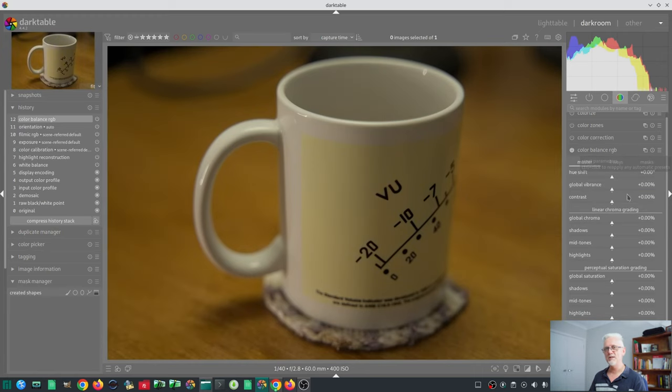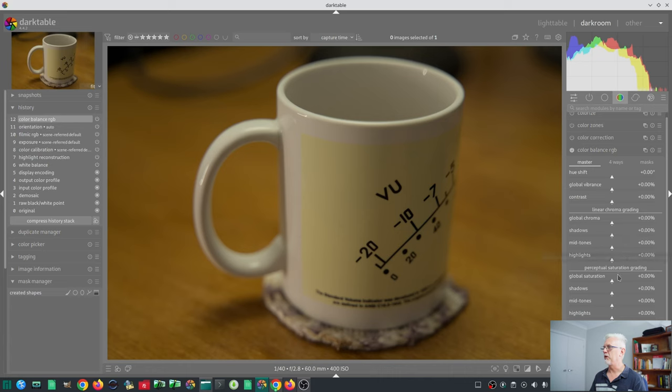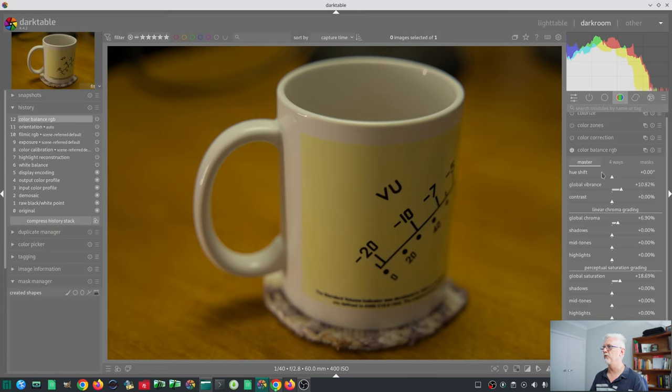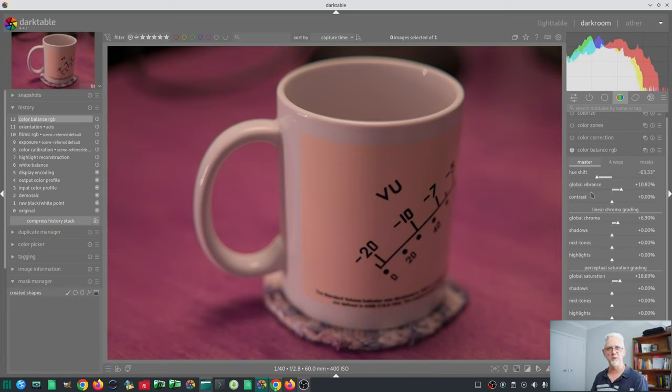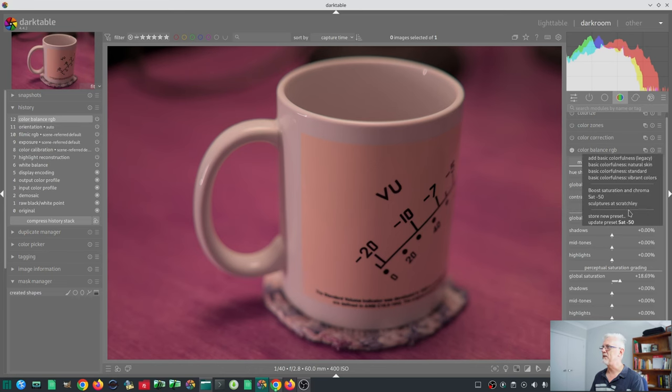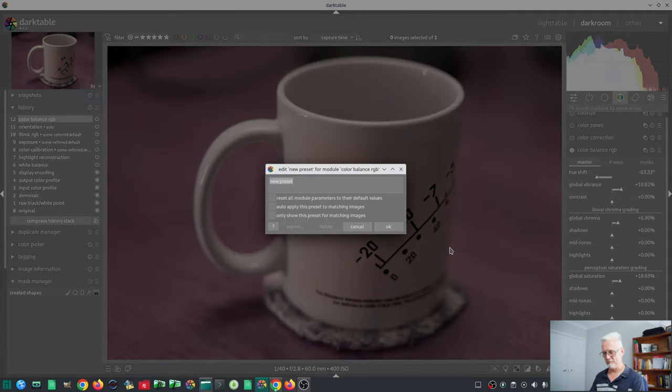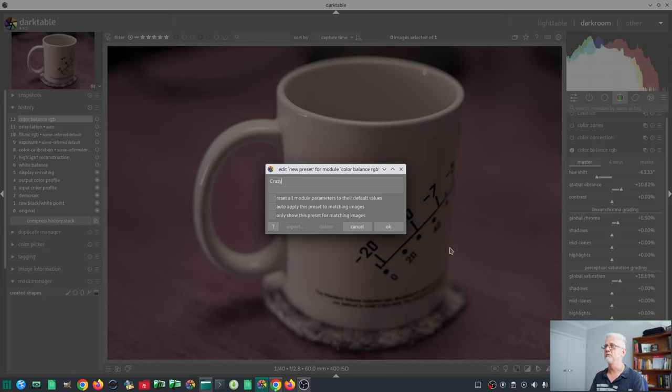Now I'm going to reset that, and I'm going to go for something crazy. We'll just go a little bit of saturation boost, bit of chroma boost, bit of vibrance boost, and let's just dial in a random hue shift just to be crazy. And we're going to save that as a new preset, and we'll call it crazy because it is crazy.